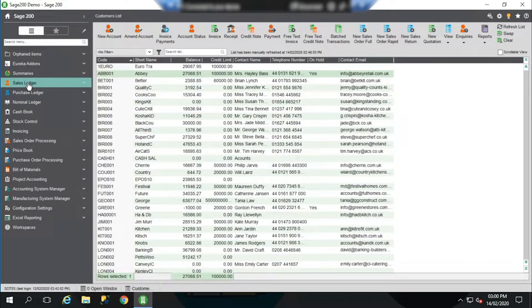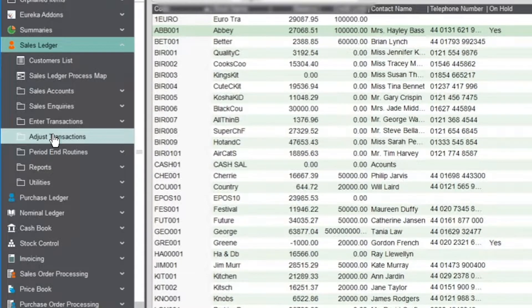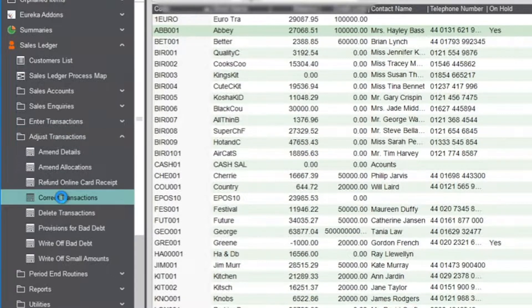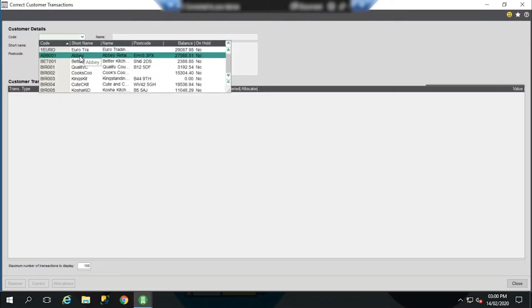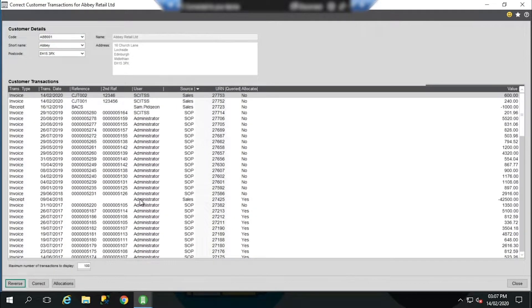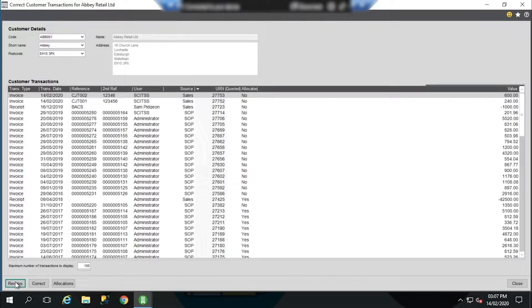We can also access that screen via the relevant ledger menu option — so again, sales or purchase ledger. We'll use sales ledger as an example. Through sales ledger, we've got adjust transactions, and within here we've got correct transactions. So again, I can select the relevant customer and this will list the transactions available. Within this screen, there are three main things we can do: we can reverse transactions, correct transaction details, and we can also amend allocations. For the purpose of this video, we're going to concentrate on the reverse and correct options.